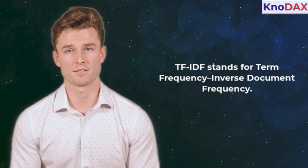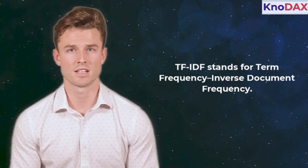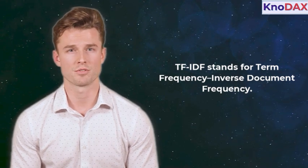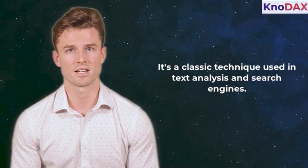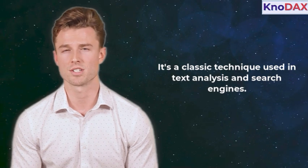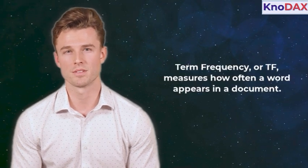Welcome to Hands-On Tutorial on TF-IDF. TF-IDF stands for Term Frequency, Inverse Document Frequency. It's a classic technique used in text analysis and search engines. Let's break it down.